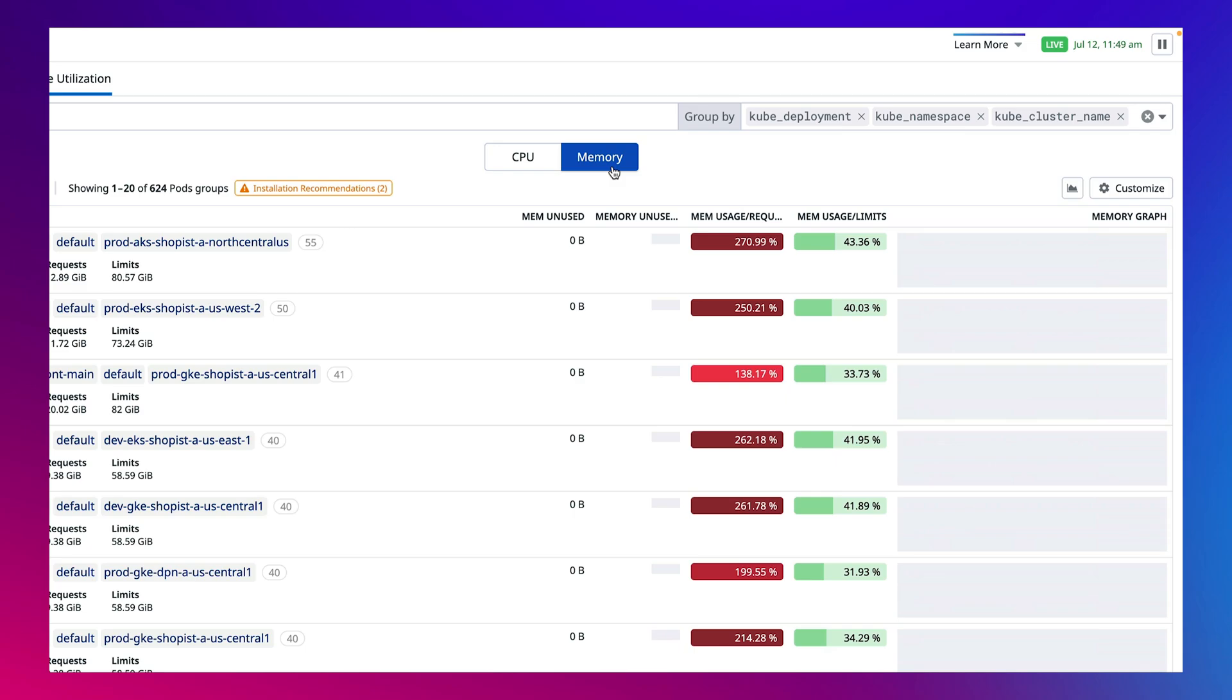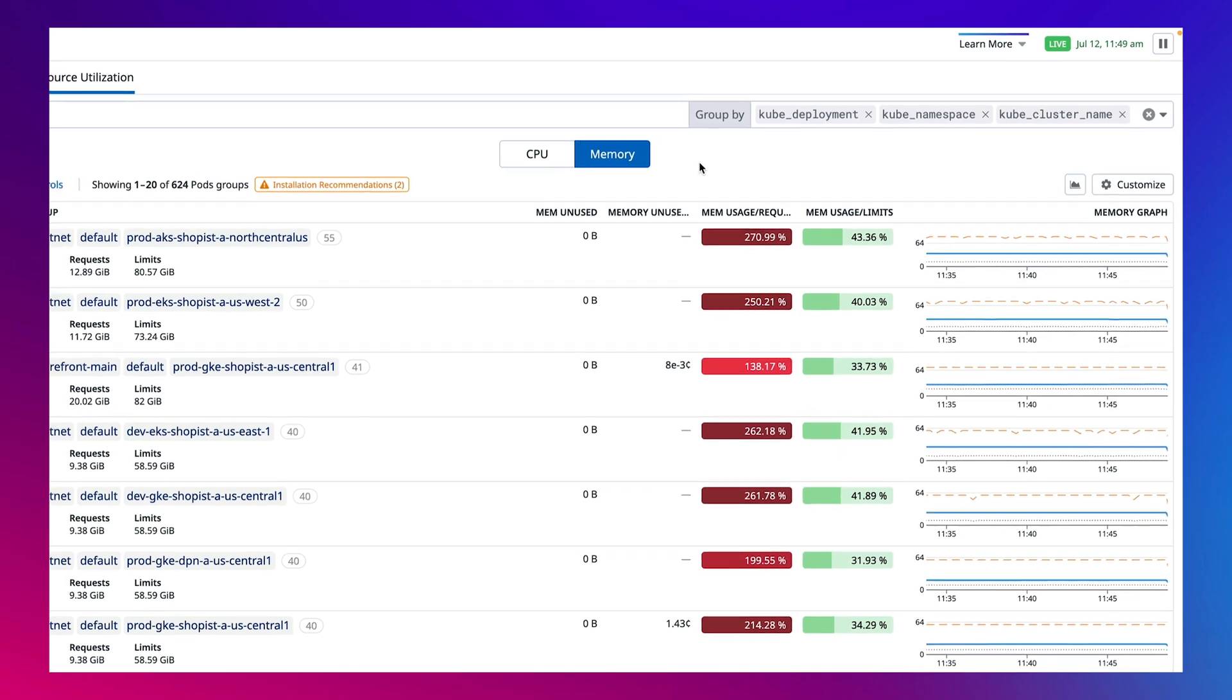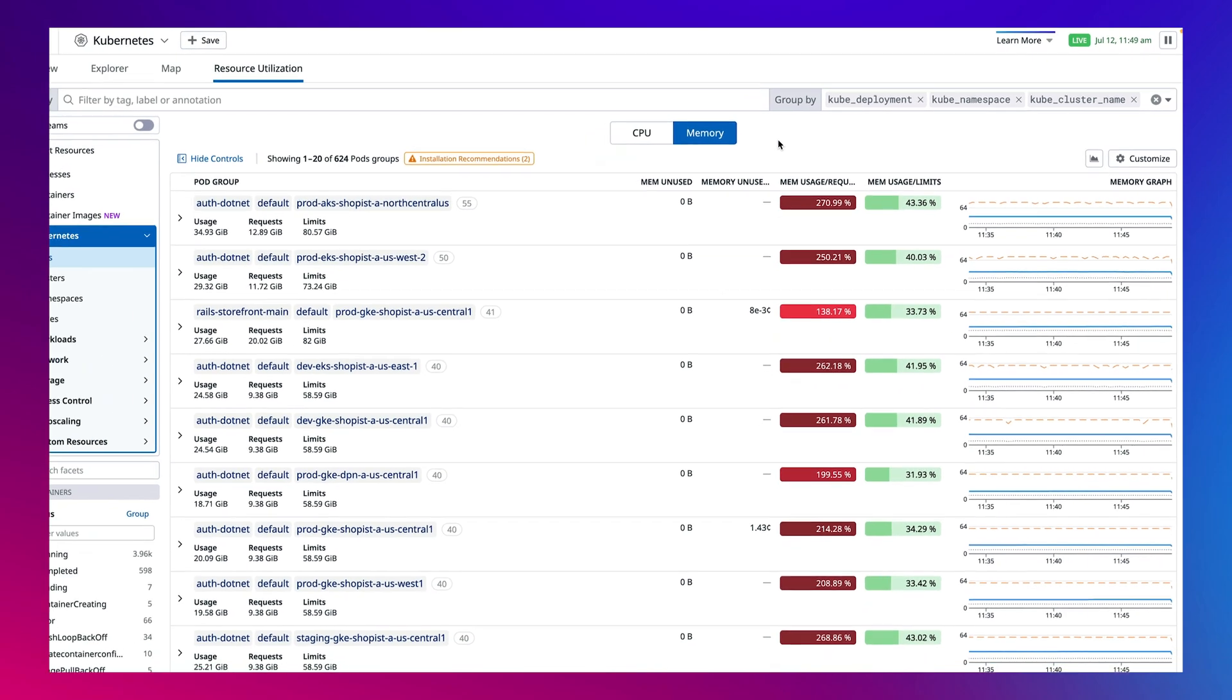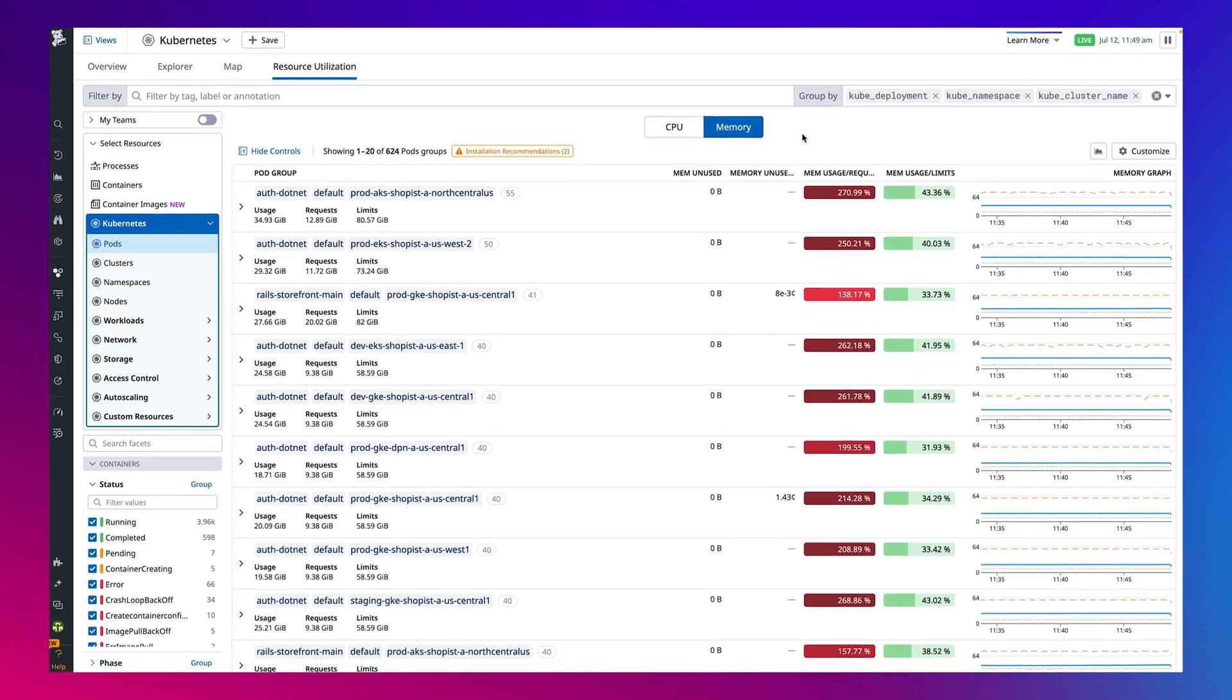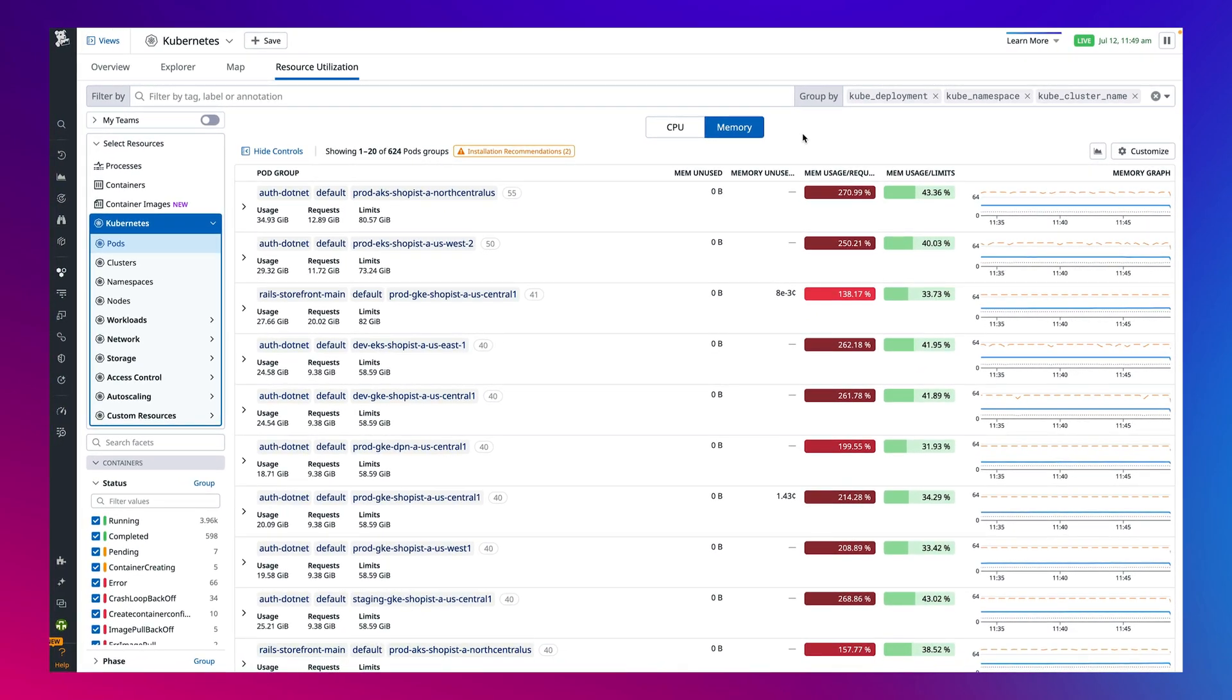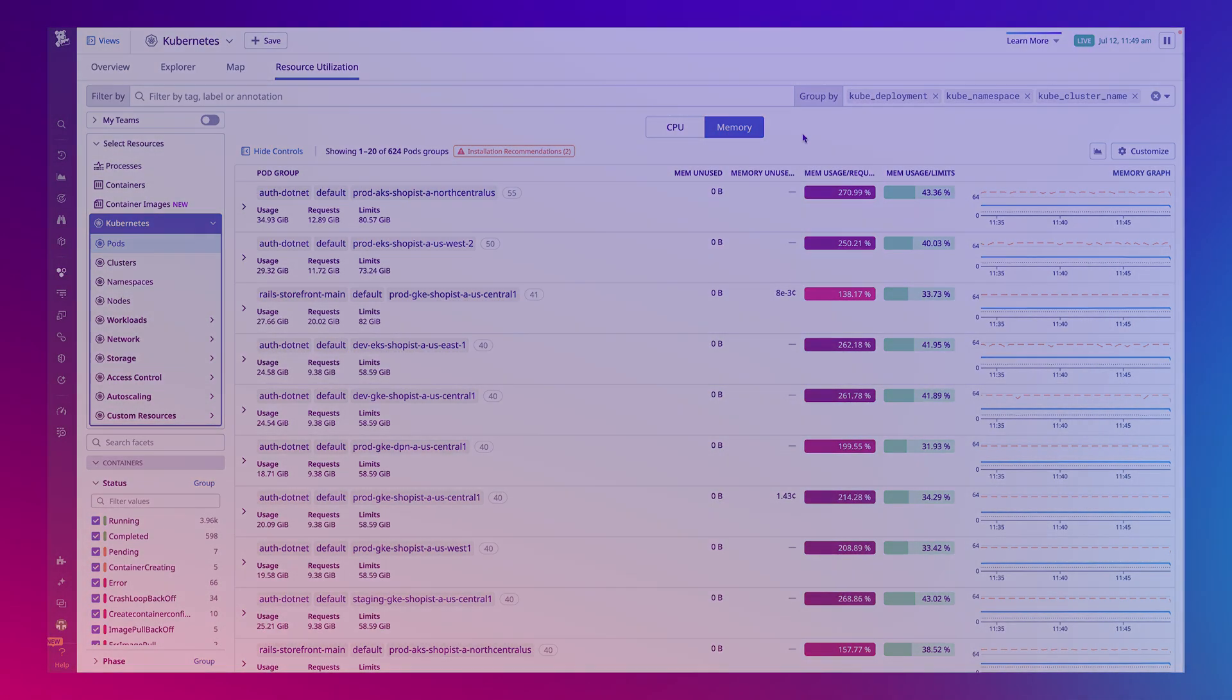We went from a high-level view of how you can gain visibility into your container and Kubernetes infrastructure to understanding any errors from the specific microservices that are running on it. Now you're able to proactively detect and monitor for any future issues.